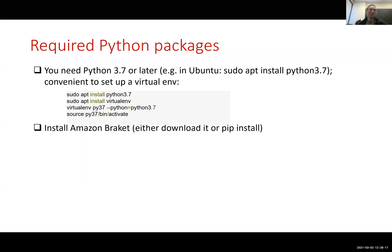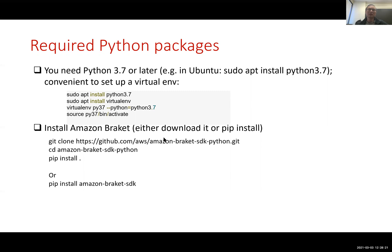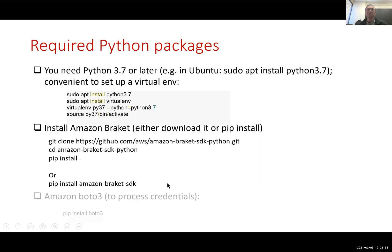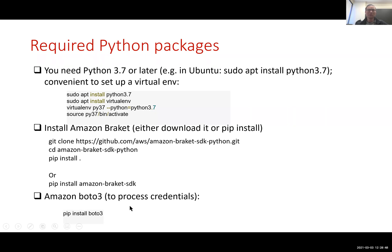Next step is you need to install Amazon Braket. You could either download it from the GitHub and then use pip to install, or directly use pip install amazon-braket-sdk. Another package that you need to allow you to process credentials is the boto3 package. You can install it like this, use pip install boto3. Once you have these packages installed, you're ready to write your code that can be executed remotely.